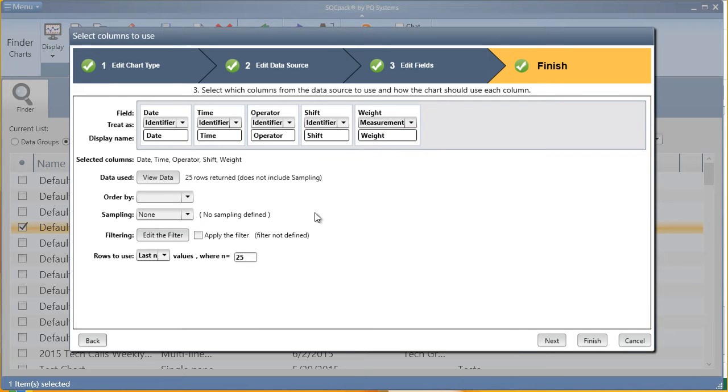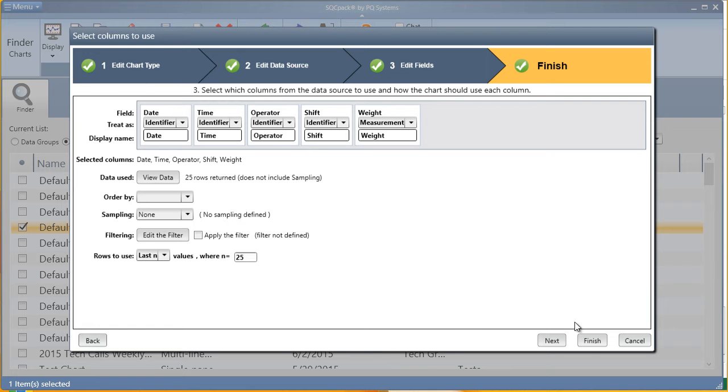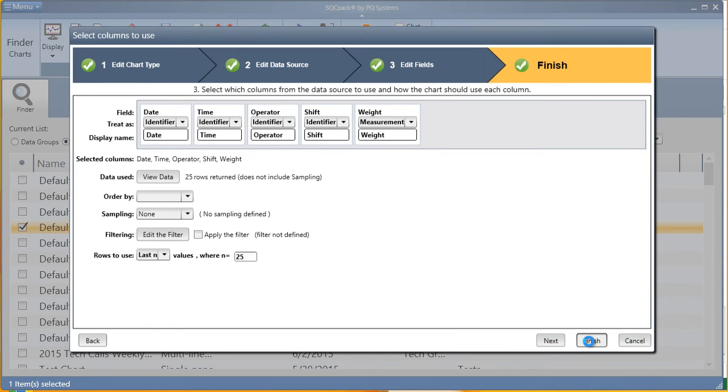Further, if you'd like to filter your data by one of your identifiers, you can do that here as well, really narrowing in on the data that addresses your question at hand. Hit finish, and you've created a chart.